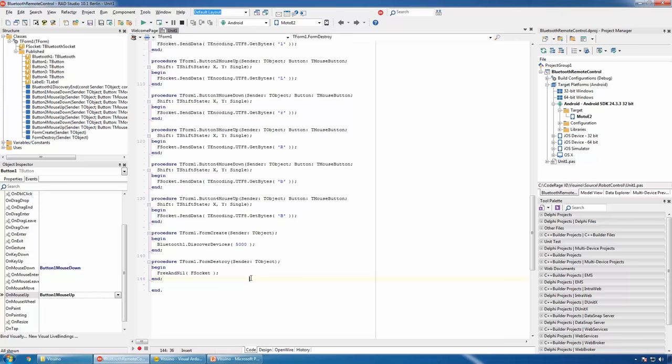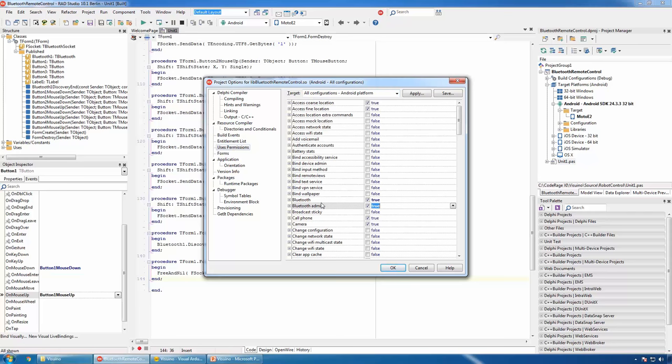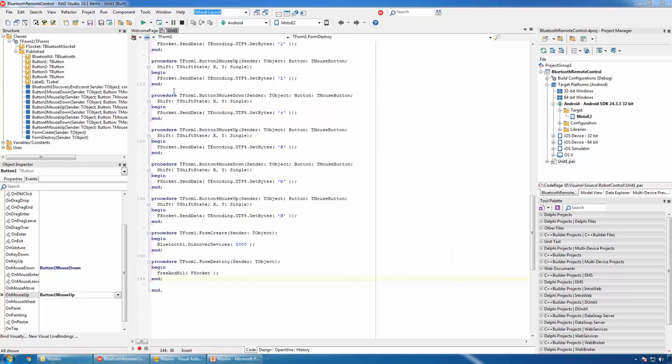This is all the necessary code. In order for the application to be able to use Bluetooth, in the project options we need to set Bluetooth and Bluetooth Admin to true. Now we can compile and deploy the app to the phone.